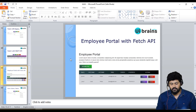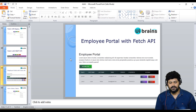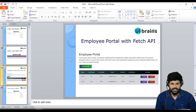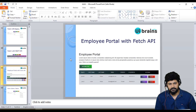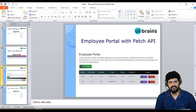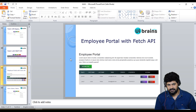Now we are moving on to the next concept: the employee portal. We already finished this application using normal Ajax with XML HTTP request, but now we'll also learn the fetch API — another way to do it. We'll apply create, read, update, and delete operations on employee records using the fetch API.